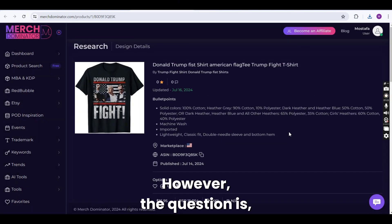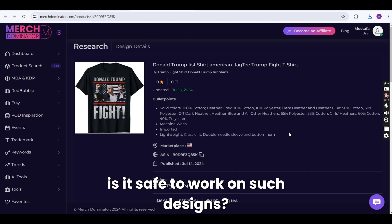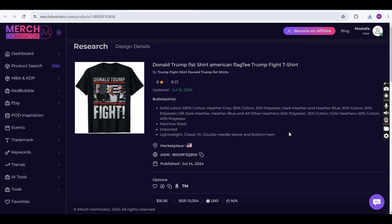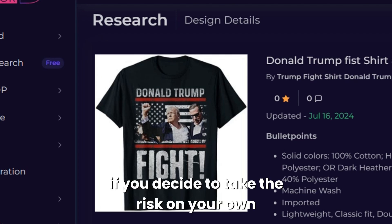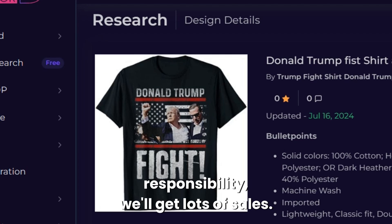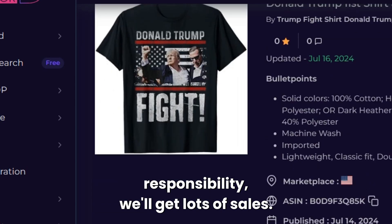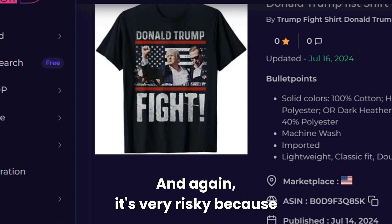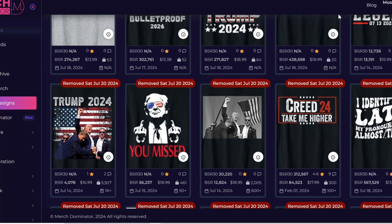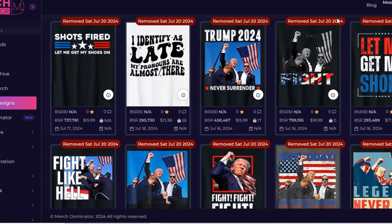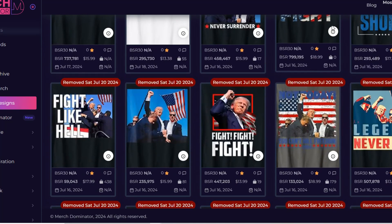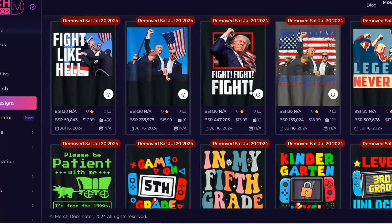The question is, is it safe to work on such designs? Well, to be honest, it's not. However, if you decide to take the risk on your own responsibility, you will get lots of sales. It's very risky because Merch by Amazon has a very strict rule when it comes to some types of designs.